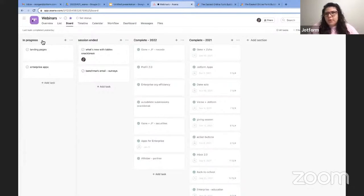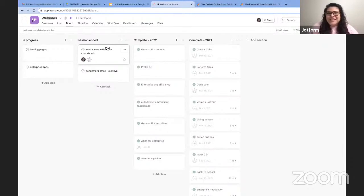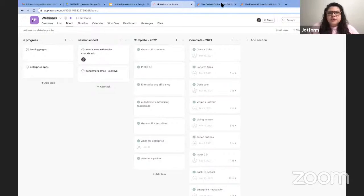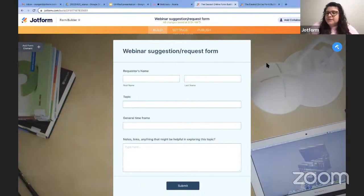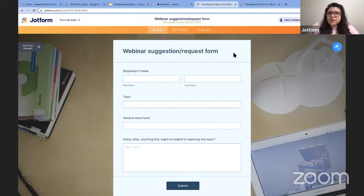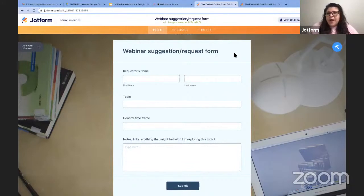My process for webinars is that once I start planning a webinar, I create a task here in the 'In Progress' column and manage everything up through hosting the session there. Once the session is over, I move that task to the 'Session Ended' column. There's a lot of wrap-up work before a webinar is officially completed, so I leave the task there until it's fully done. I also have a form where colleagues can request a webinar on a specific topic — it asks for their name, topic, time frame, and any other useful information. I have integrated this with Asana so that it automatically adds a task to my board.